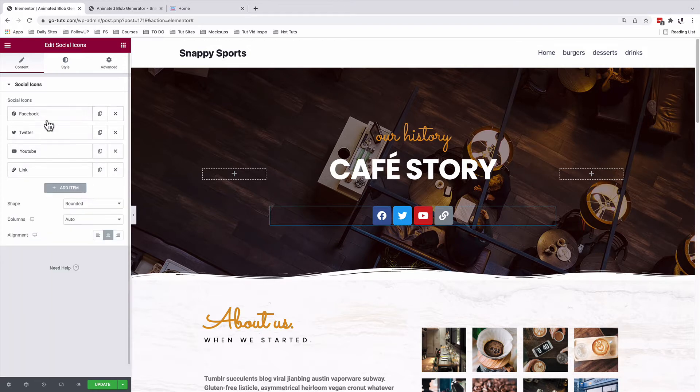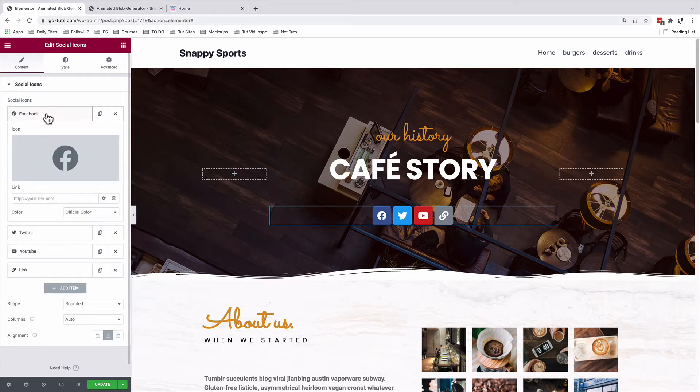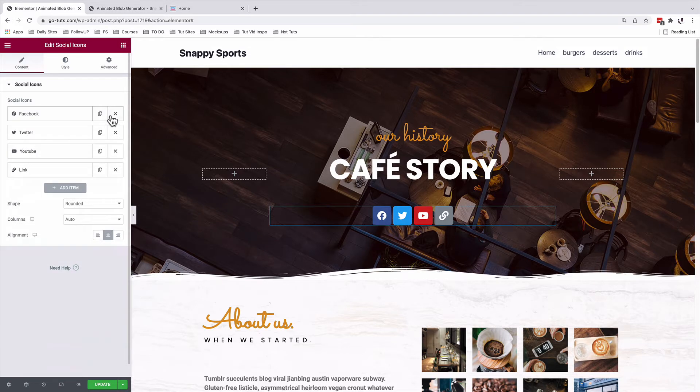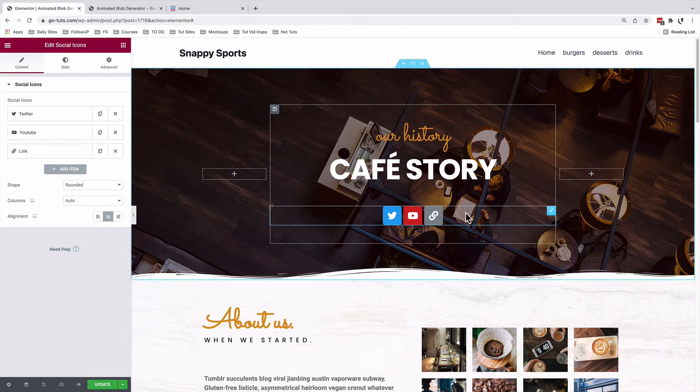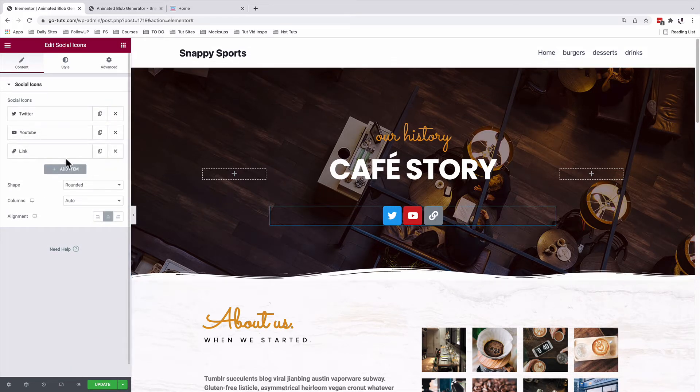The same you can do for the other social accounts, like I can add a link to my Facebook. But in this case, if I don't have a Facebook account, I can simply remove that option. So we are only three icons over right here.